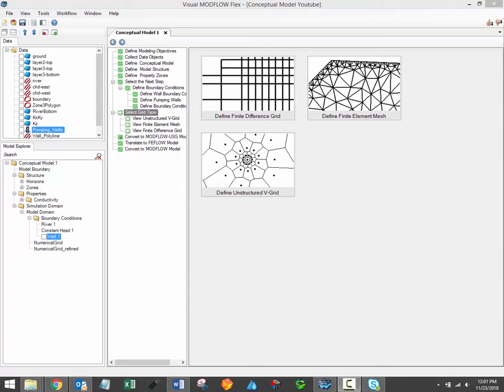In this video I'll discuss the seventh step in the conceptual modeling workflow using Visual Modflow Flex. When property zones and boundary conditions have been applied to your conceptual model, you must then generate one or more grids in order to convert the conceptual to a numerical model.